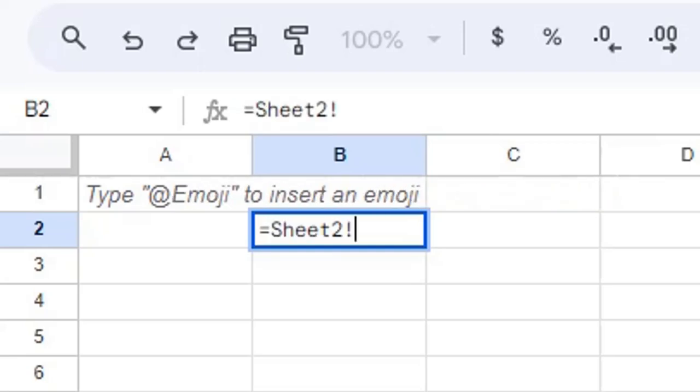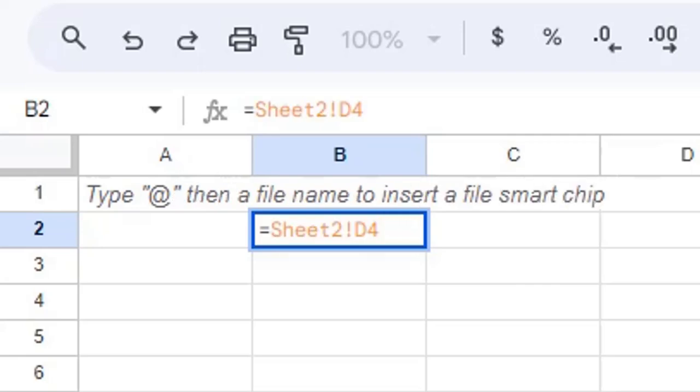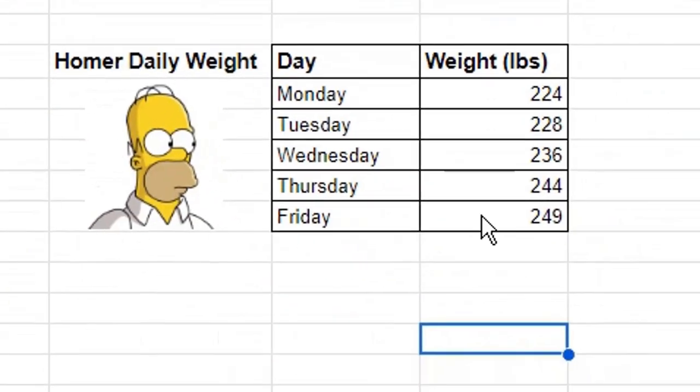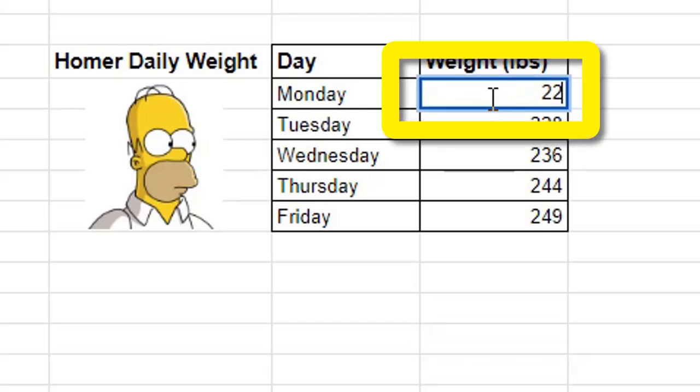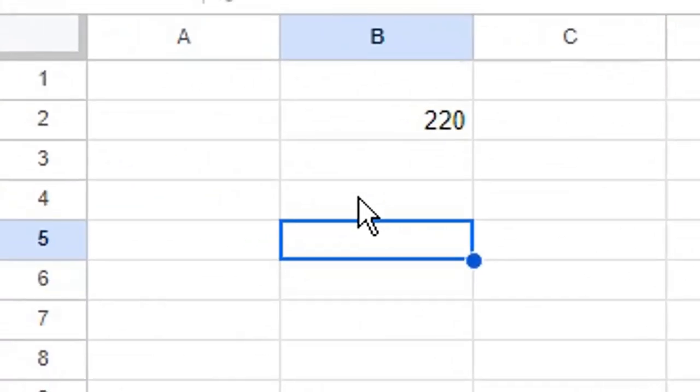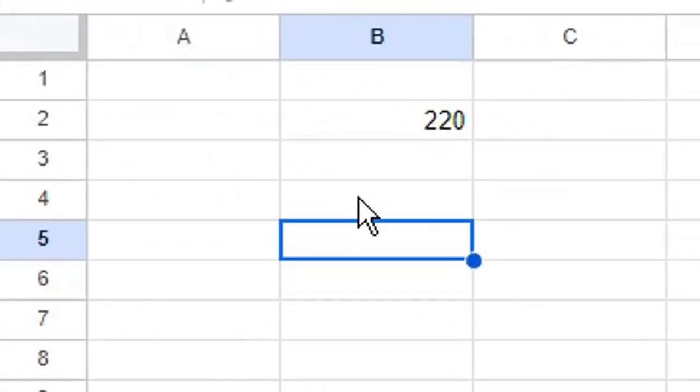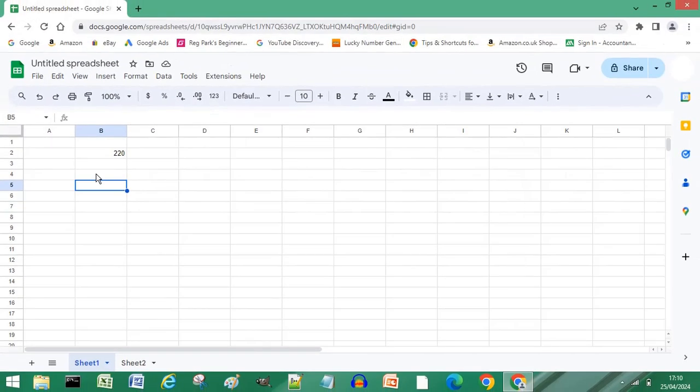Press enter or return on your keyboard. Now when the data on your second sheet changes, you can see the data in your linked cell also changes. To link a cell to another spreadsheet...